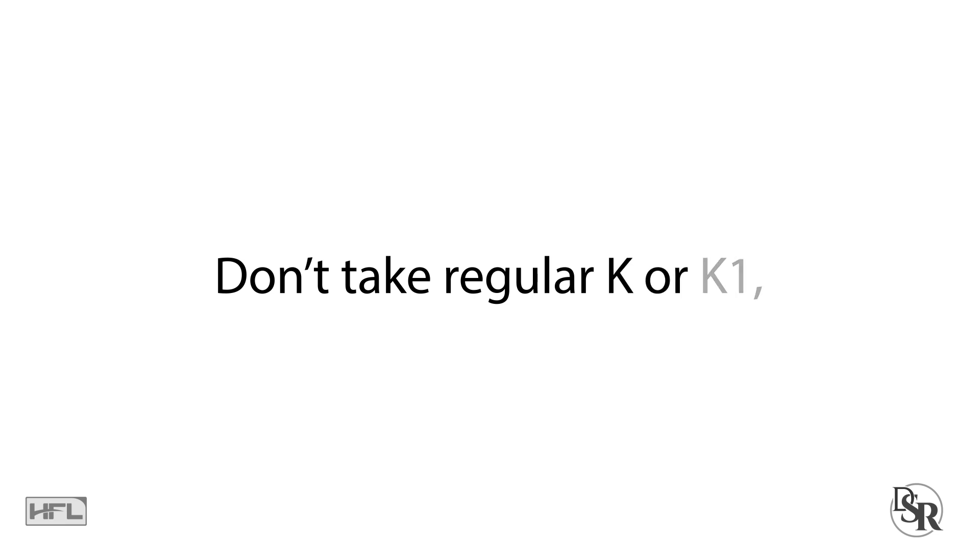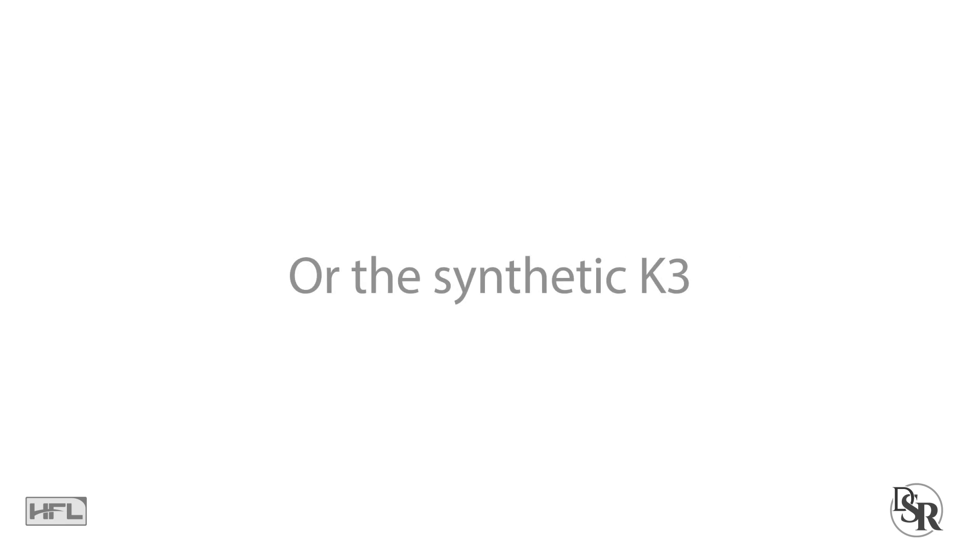Regarding Vitamin K, you don't want to take regular K1, K2 or synthetic K3. It must be the K2, specifically the MK7 version.